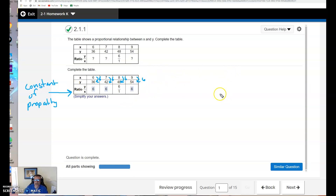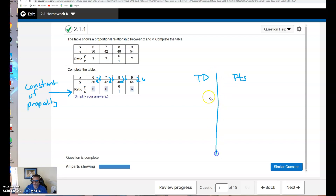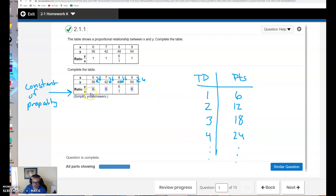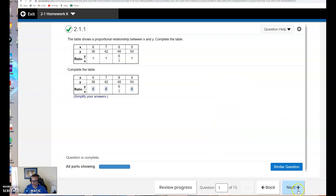Something that has a constant of proportionality of 6 is touchdowns. If I were to make a table of touchdowns to points, one touchdown is worth 6 points — we're ignoring the extra point, that's a separate play. Two touchdowns is worth 12 points, three touchdowns is worth 18 points, four touchdowns is worth 24 points, and so on. So touchdowns to points is an example of a proportional relationship, and it just happens to have a constant of proportionality of 6.